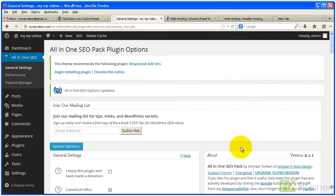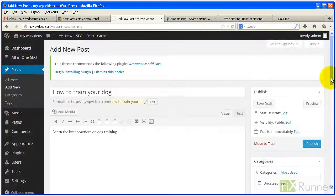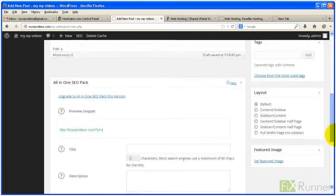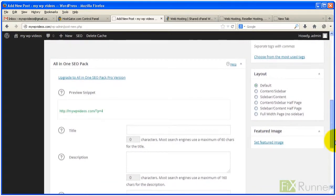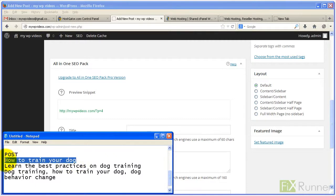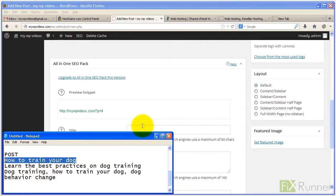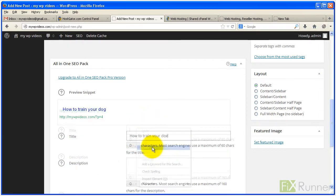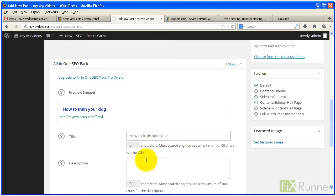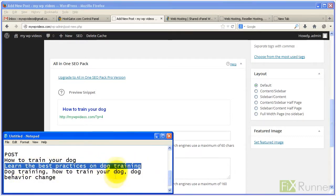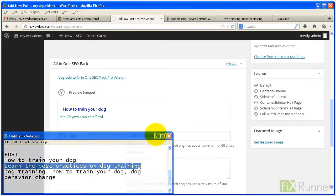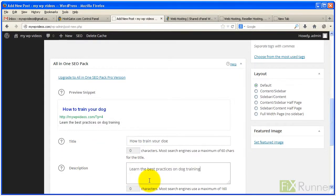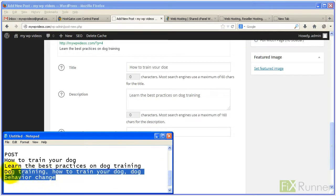Now every time you publish a new post, make sure you manually enter an SEO title, description, and keywords.